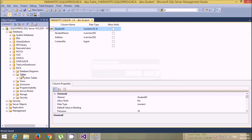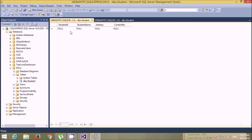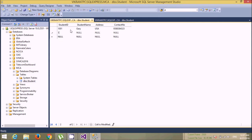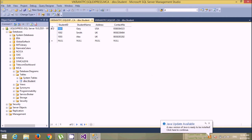Now we'll insert some records here. Just refresh it and add some records. Let's say student ID 1001, student name 'Carry', contact number. Then 1002, 'Smith'. So we have inserted some records.